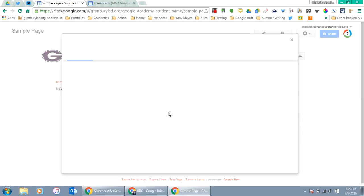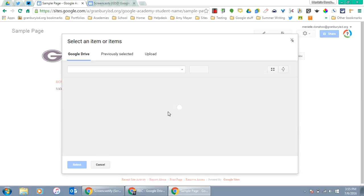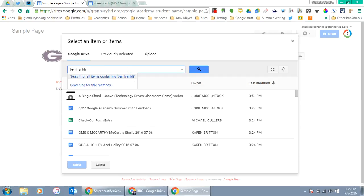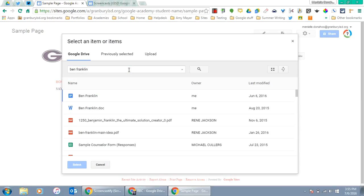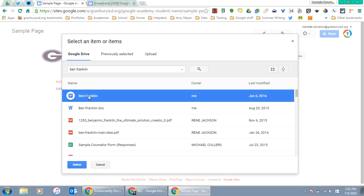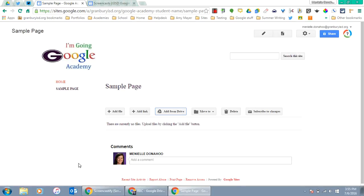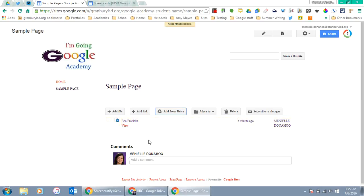Click Add from Drive. I'm going to search for a Google Doc named Ben Franklin. Once I find it, I'll click on that doc and click Select, and it will attach at the bottom of the page.